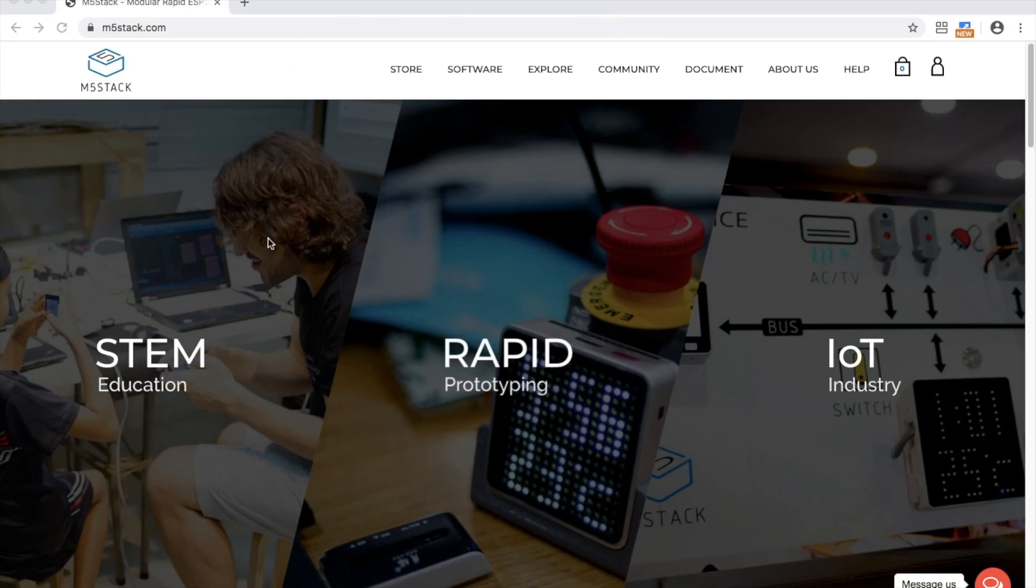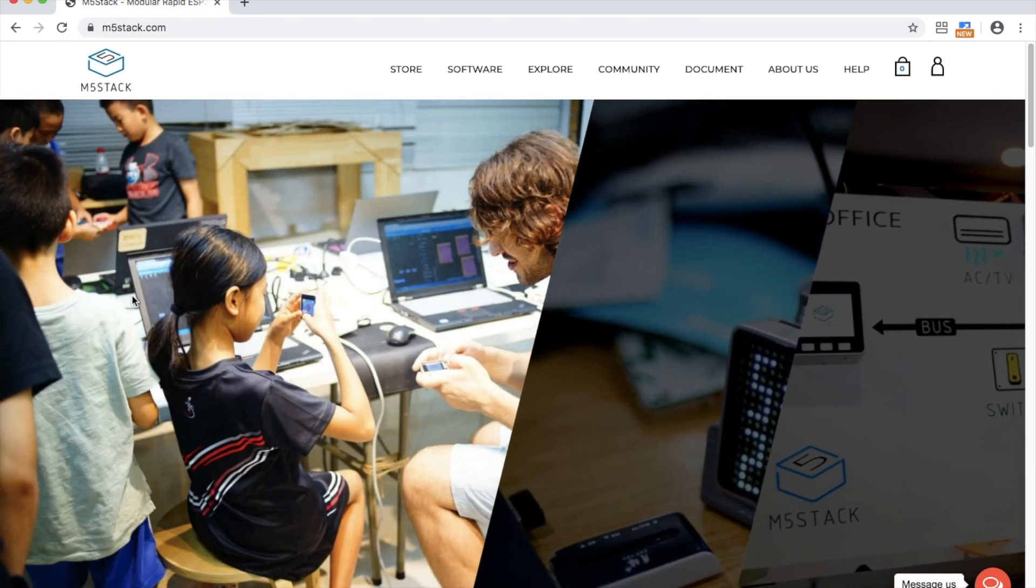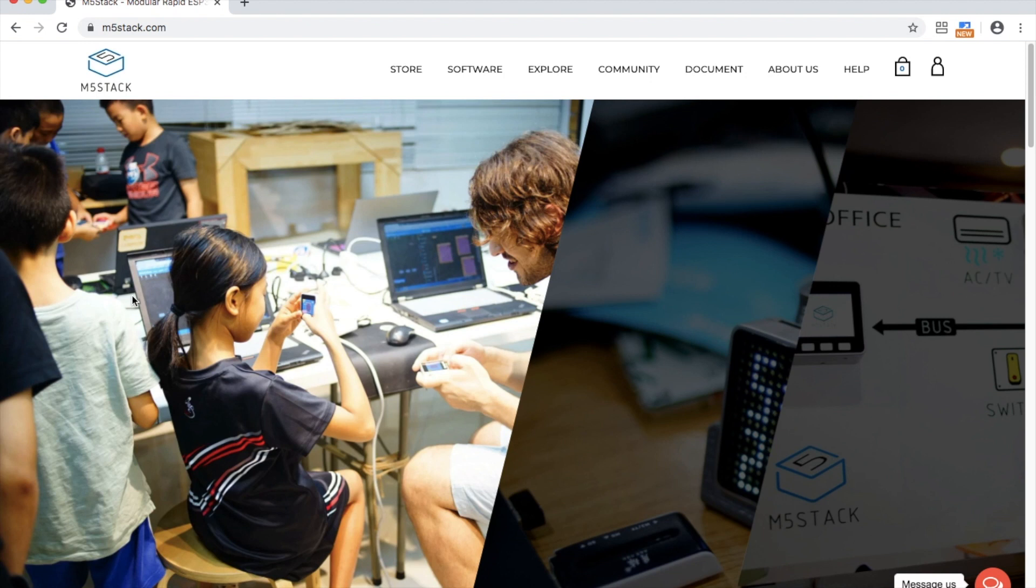Hey, it's Luke here on the M5Stack official channel. Hope you're all staying safe and well in isolation wherever you may be. In this lesson I'm going to be focusing on programming your M5Stack devices in MicroPython.